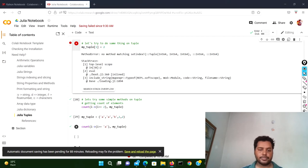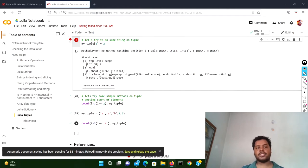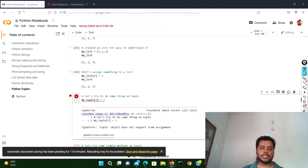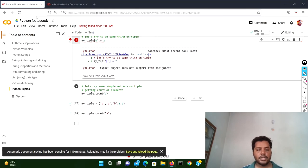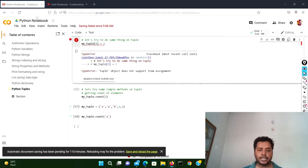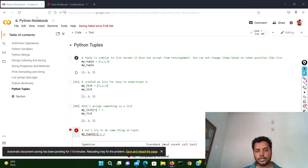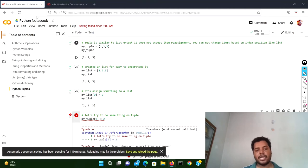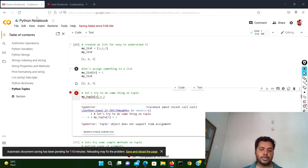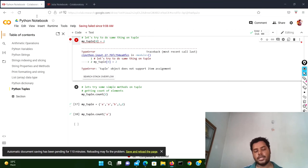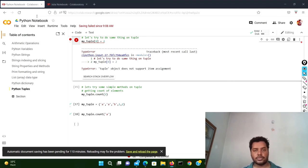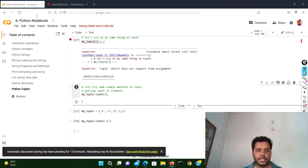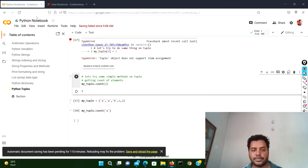Now I'll show you a simple method on tuples. In Python you can use the count function to find how many times a particular element is repeated in a tuple. So: my_tuple.count(2) — count is the method and two is the element. Since my_tuple is one, two, three, two has appeared only one time. If I run this cell, you can see it returns one.